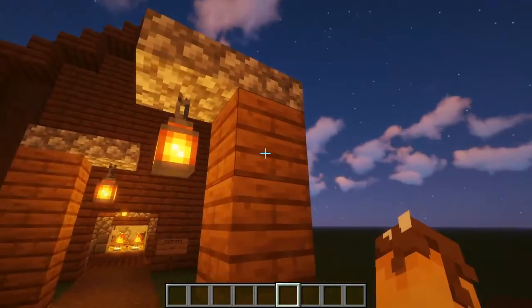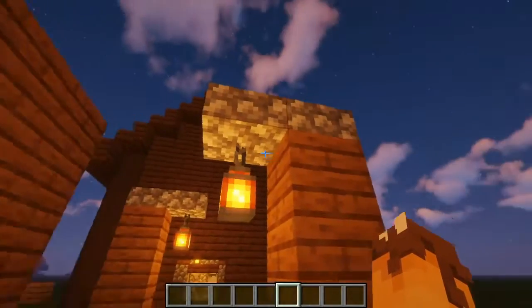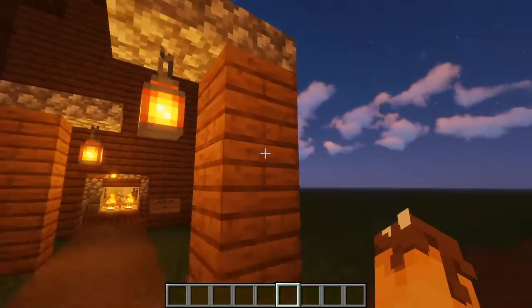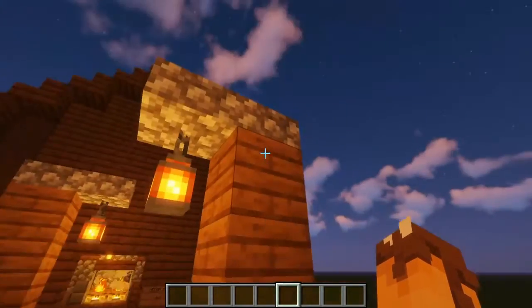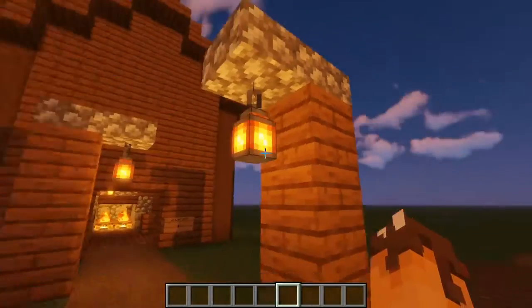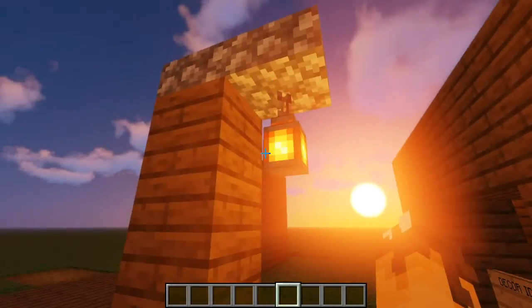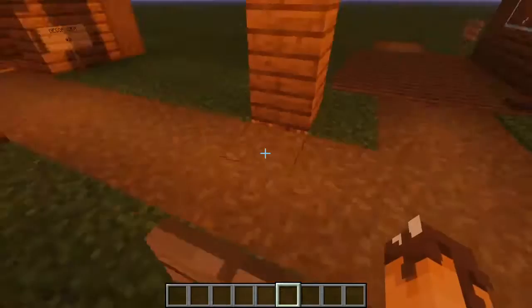This is a bonus lamp decoration I made for some nice lighting. It's as simple as some slabs and a lantern hanging down — it lights up your path pretty nicely.